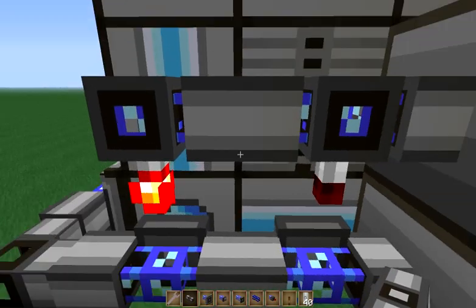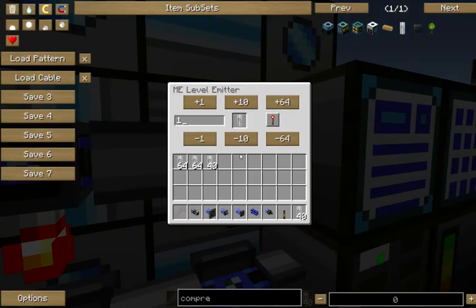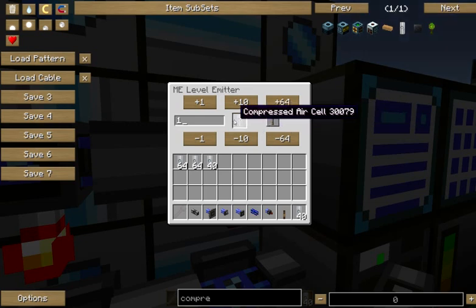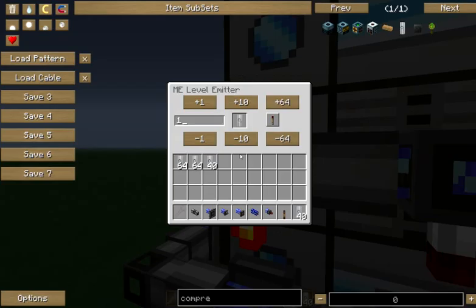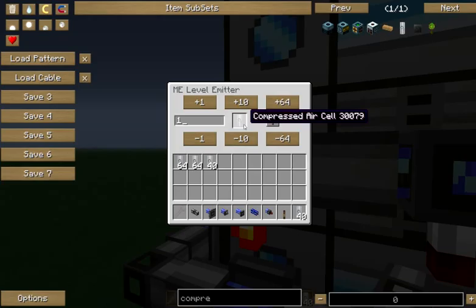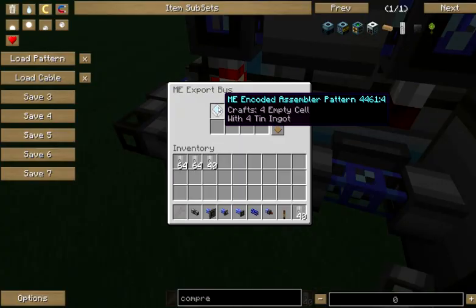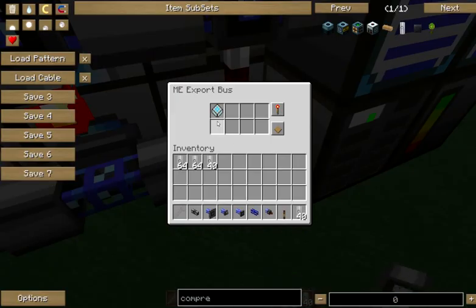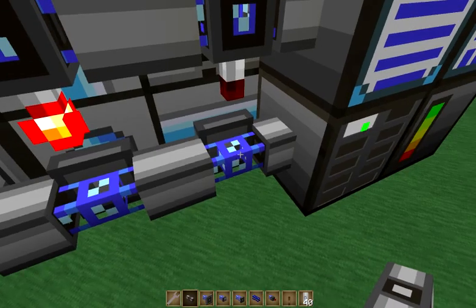And we've got two level emitters to toggle between those export buses. This level emitter sends a signal whenever there's more than one compressed air cell, and this one sends a signal whenever there's less than one. So when we don't have any compressed air, we'll craft with tin. When we do have compressed air, we'll craft with it.